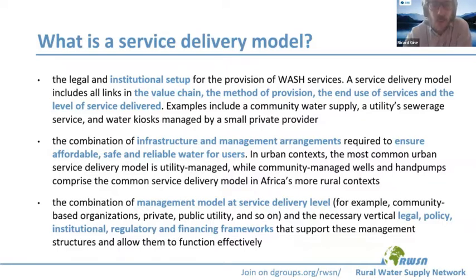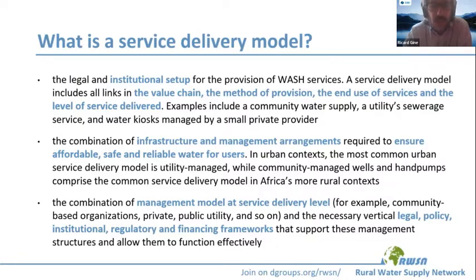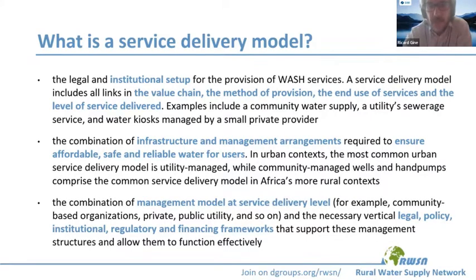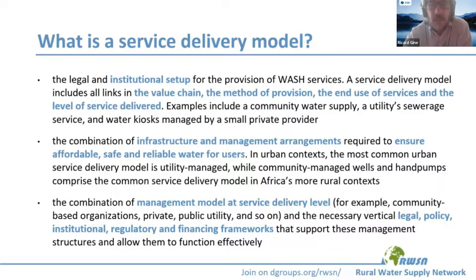We can see that all definitions cover both the local level, and they refer not only to the management modalities but also to who is delivering the service. They also cover the enabling environment at the national level. So when we define a service delivery model, we need to take these two levels into consideration.